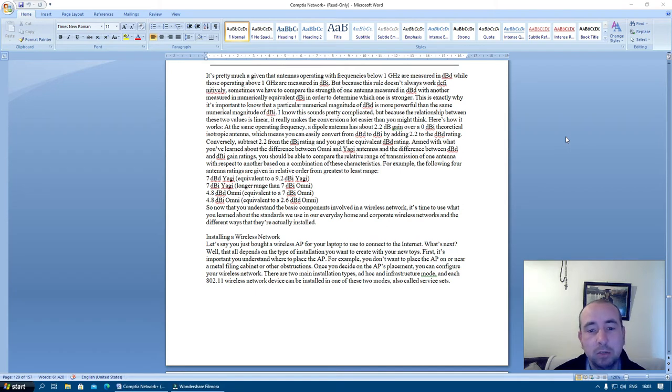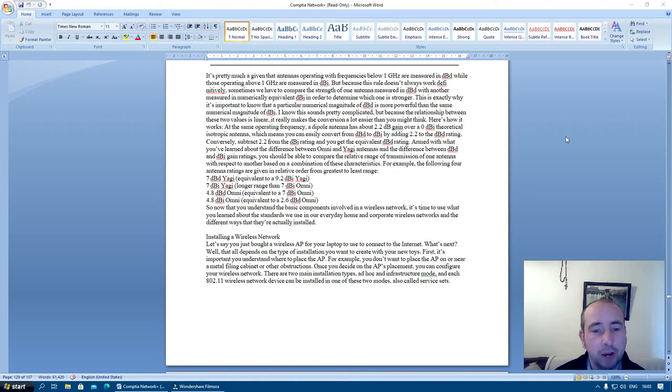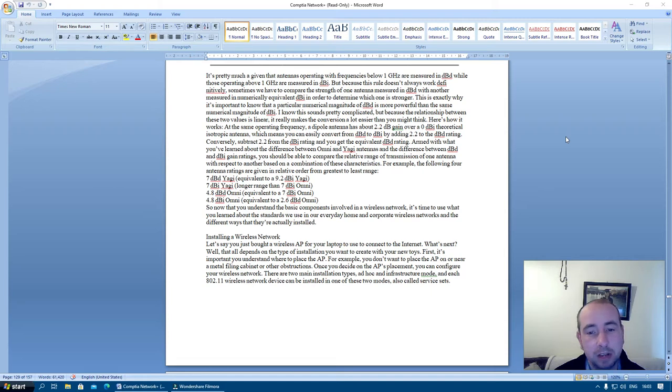Which means you can easily convert from dBd to dBi by adding 2.2 dB to the dBi rating. Conversely, subtract 2.2 from the dBi rating and you get the equivalent dBi rating.